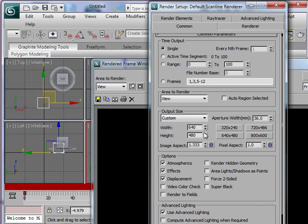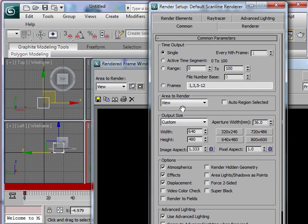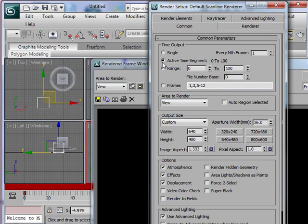And right now it says here time output single so I'm gonna change that from single to be an active time segment. And that's it, now I'm ready to go. There is a render button all the way at the bottom right here so I'm just gonna hit it.